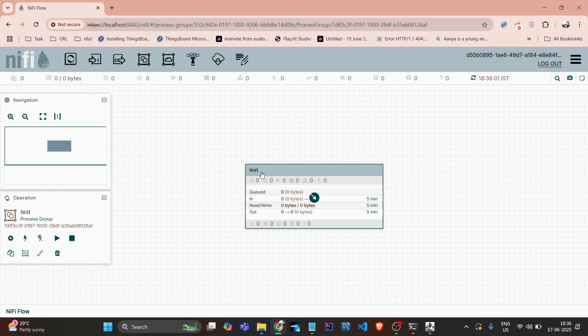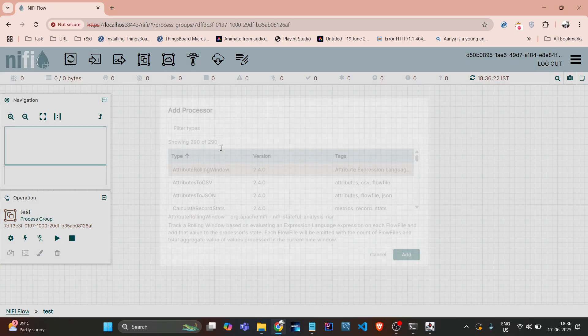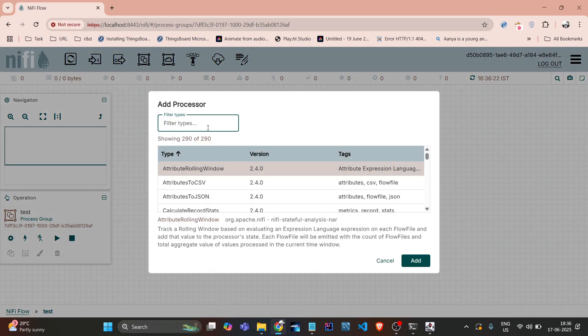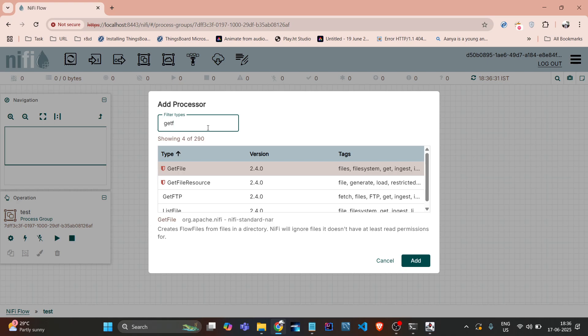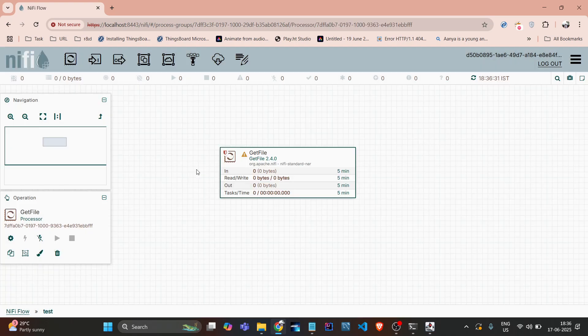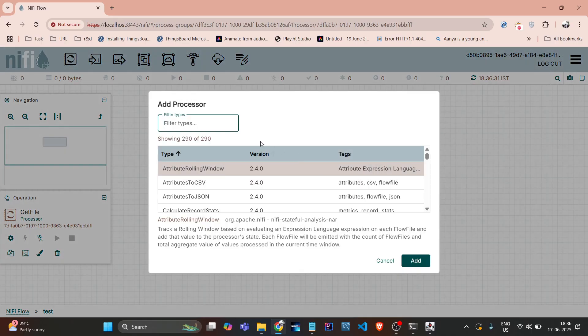If I want to go into this particular process group, I just need to double click on that. I will go into that group and there is a processor, so I will just showcase you a basic flow. First we will get the GetFile processor, and another we will get the PutFile processor.